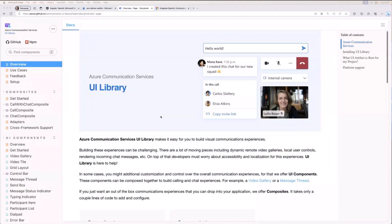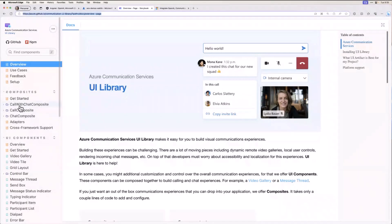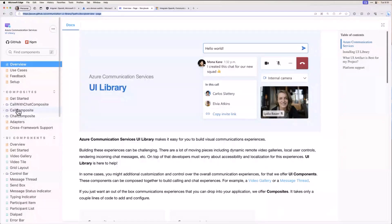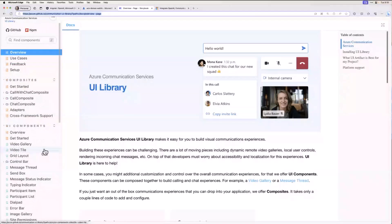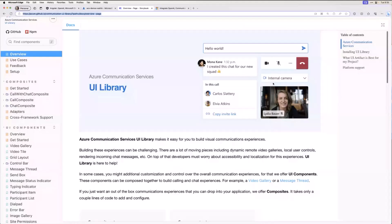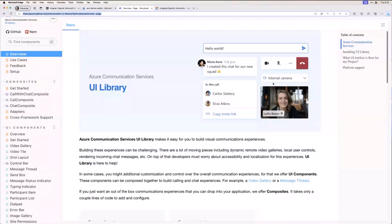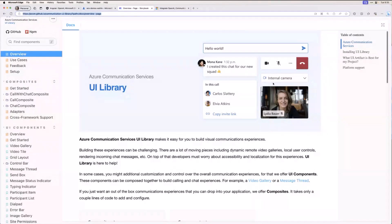But I just want to show you what's kind of possible here. So if I come on down to the left, you're going to notice these call composites. Call with chat composite, call composite, chat composite, and then there's some UI components down here. Now, what this allows you to do is exactly what you see in the screen. If you have a custom app and you want to embed audio video calling into that app, either from the app to another person in the app or into a Teams meeting, you can actually do that with ACS. That's one of the things you could do.